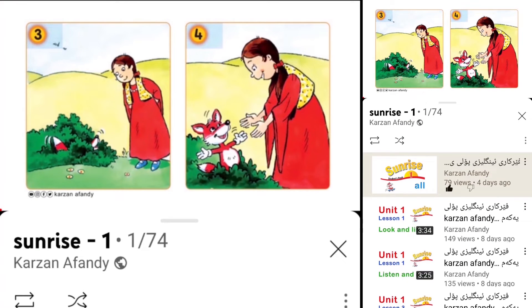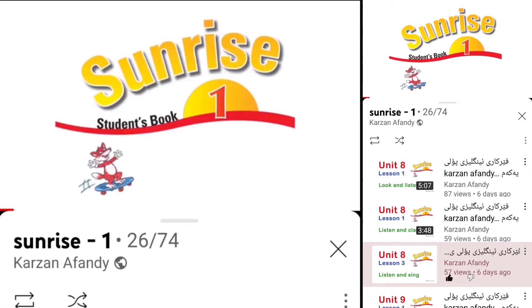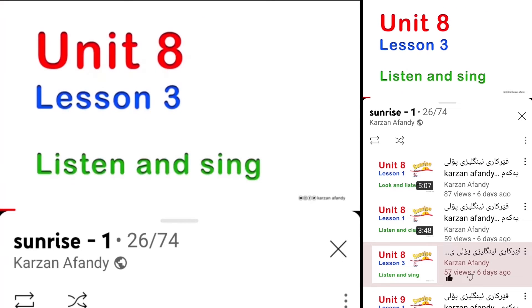Hello, Foxy. Students' Book, Unit 8, Lesson 3. Listen and sing.